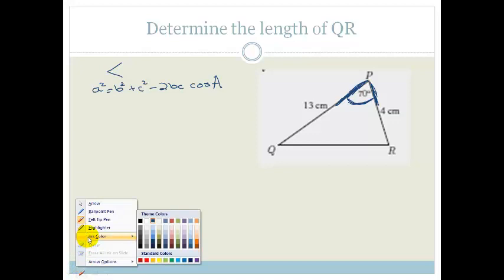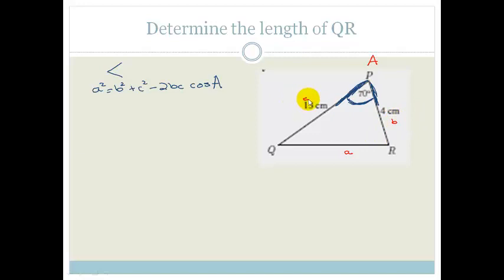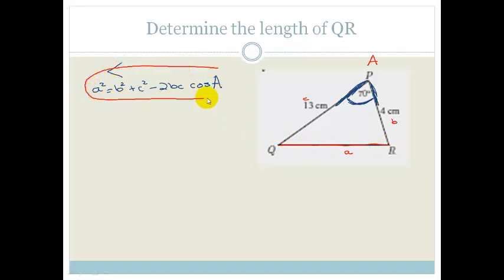What I'm going to do now is highlight what we've got. We have the angle 70 degrees, so I'm going to call that big A. Then obviously this is little a. It really doesn't matter which way you go around — I'm going to call that b and that little c. They're asking us to find the length of QR, which means we can use this beautifully. We want a or a², we've got b, we've got c, we've got big A. Life is good.